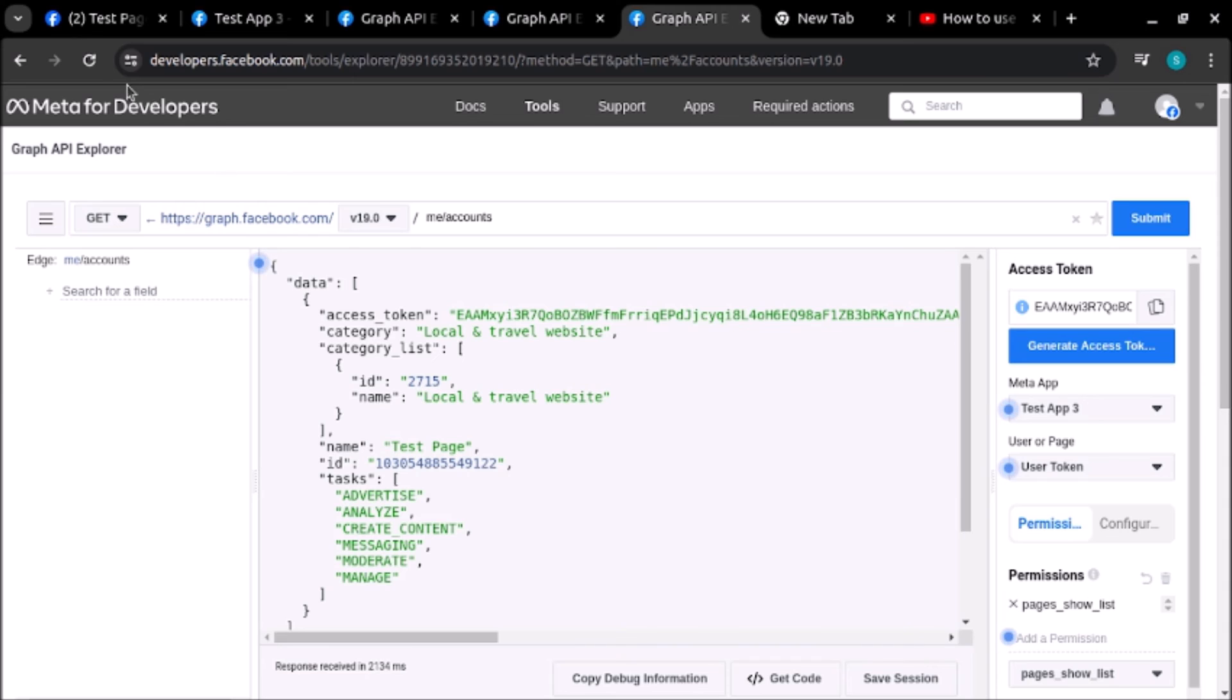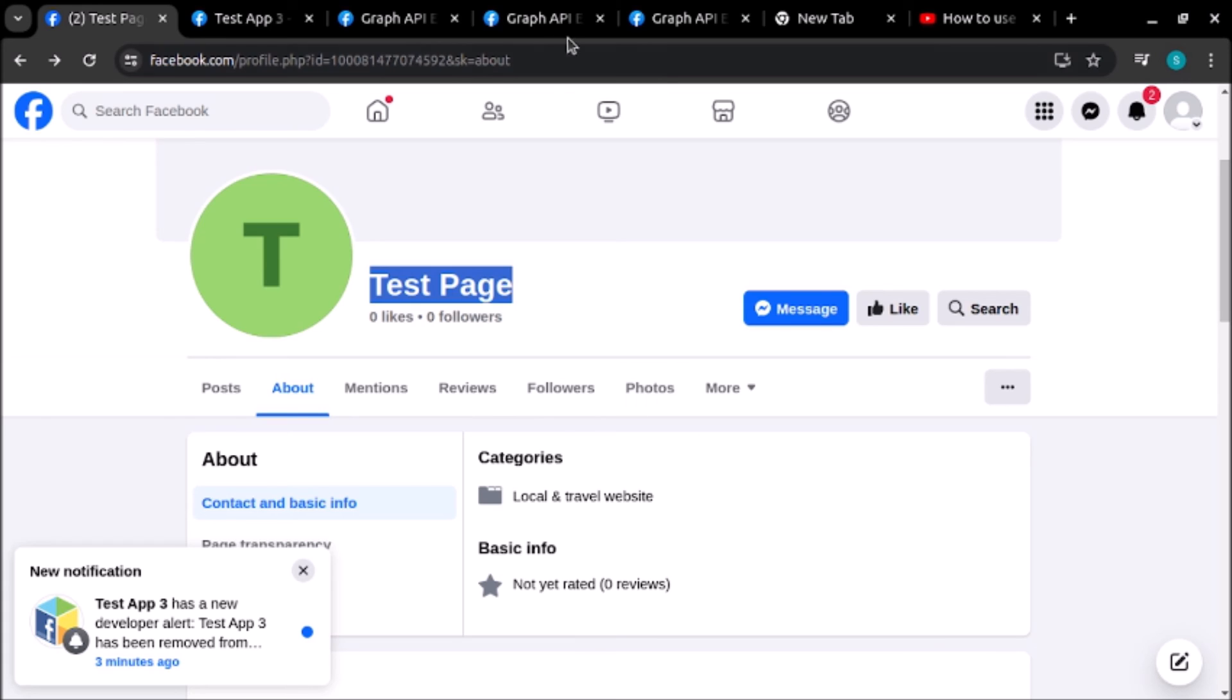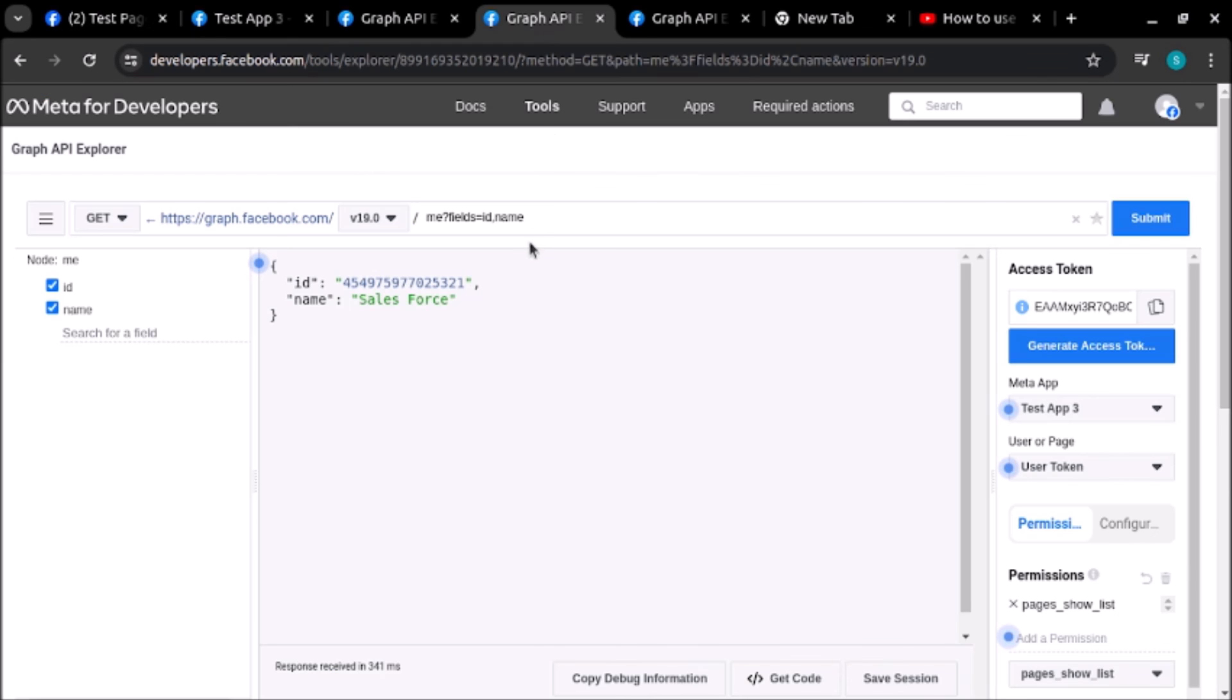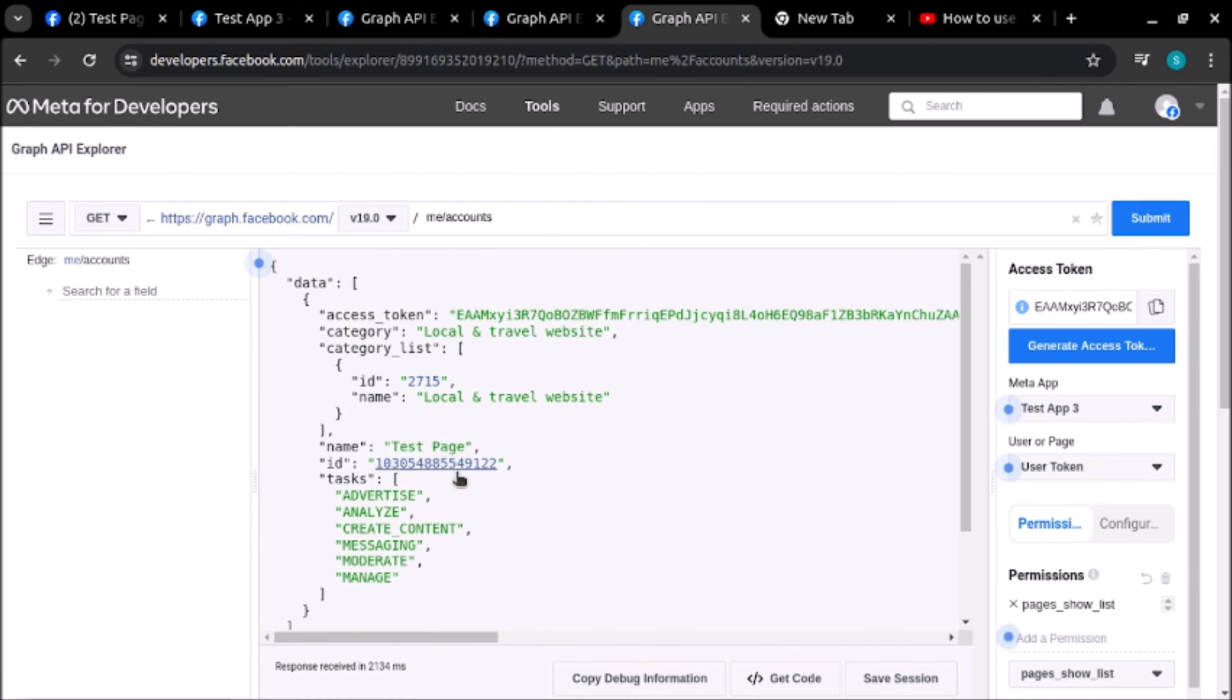As you can see, I have created a Test Page and the category is Local and Travel Website. Here also you can see we have created a Test Page and the category is Local and Travel Website, and this is the ID of the category.